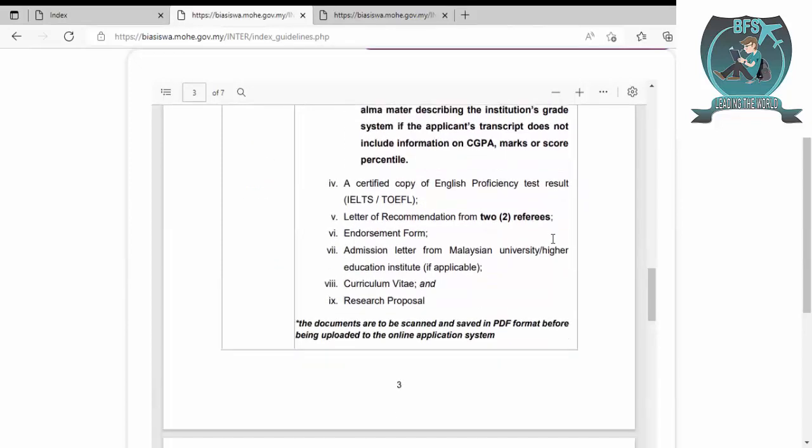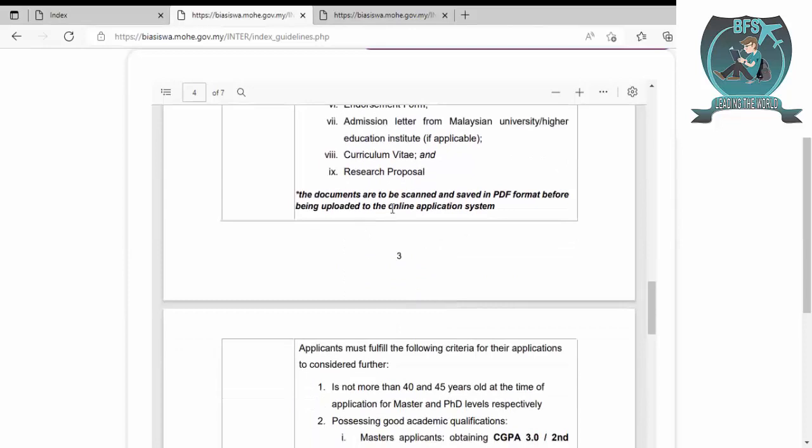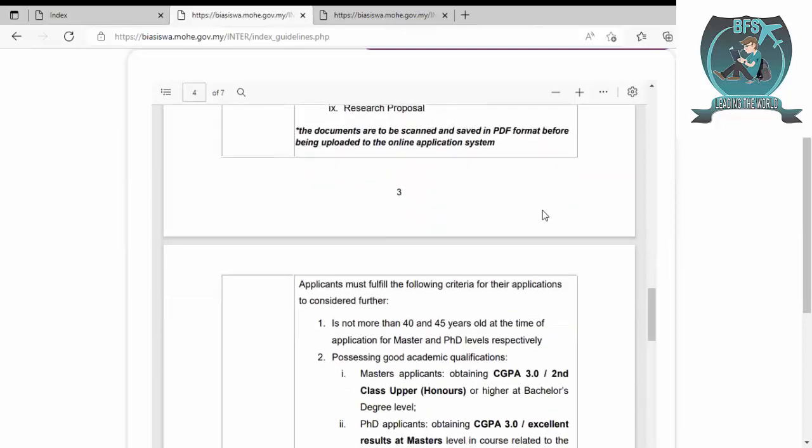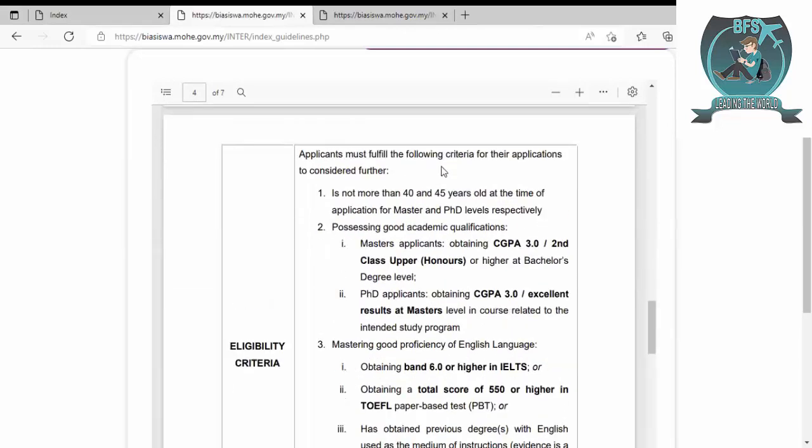If you have English proficiency like IELTS, TOEFL, or any other test, you can put it here. There are two recommendation letters that you have to provide. You can download the endorsement form from here. Applicants must fulfill the following criteria: age not more than 40 for master's or 45 for PhD. This is the age limit you have to keep in mind while applying.